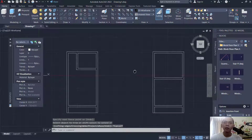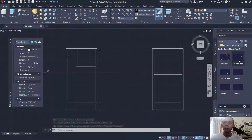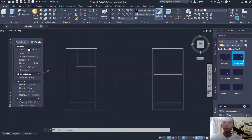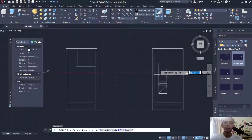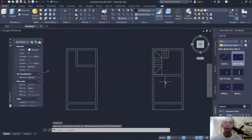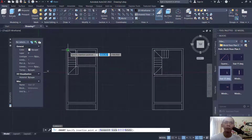Now I will insert for stair — click here, stair floor plan. You can get this block in the description below this video. Click at this point. And for the ground floor, I will click here.